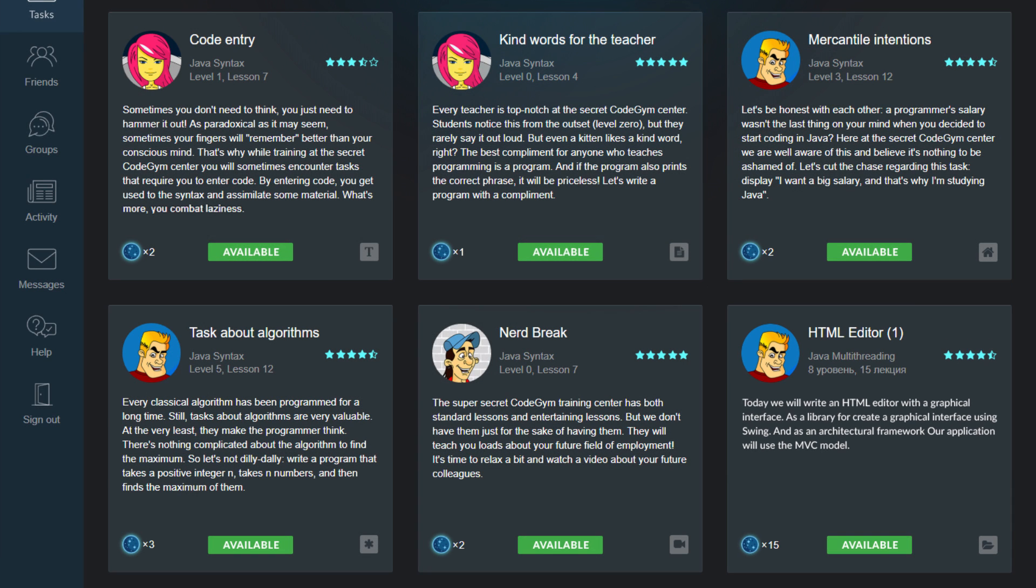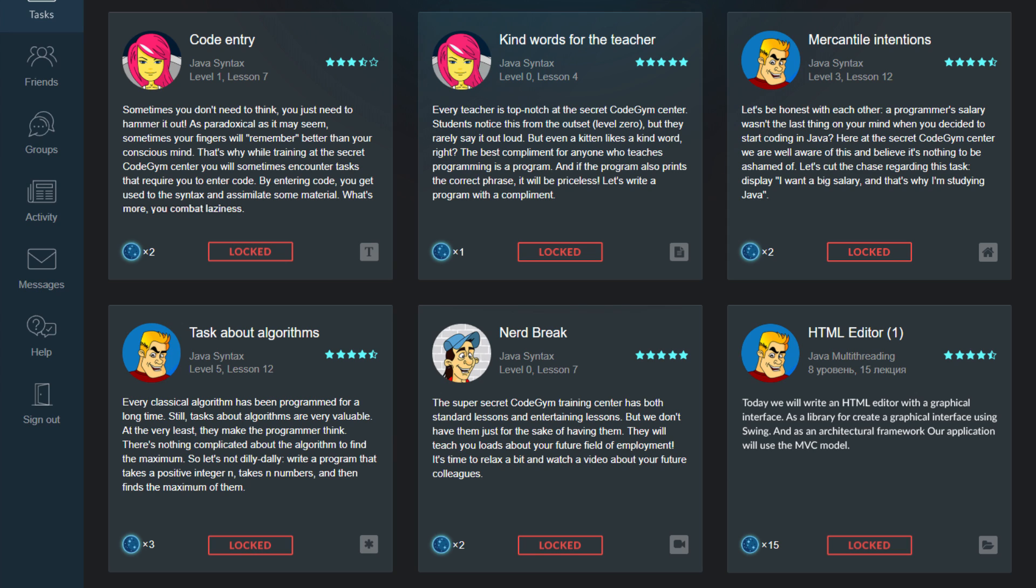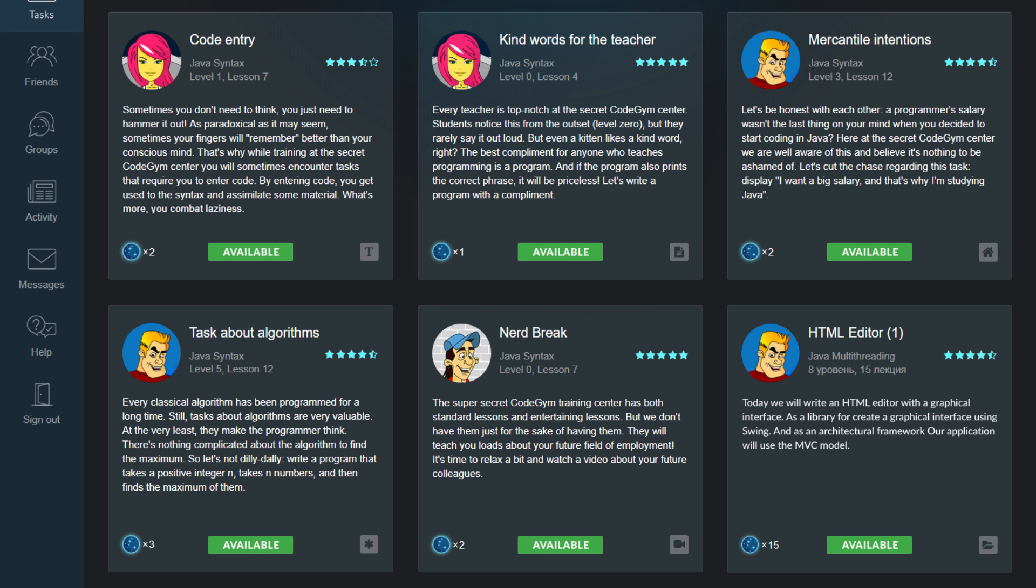Each task can have one of five statuses. If the task is in a lesson that you haven't unlocked yet, it is labeled as locked. This means that when you first start studying on CodeGym all tasks are locked. Once you unlock a lesson with tasks in it, their status will change to available. You can then start solving them.